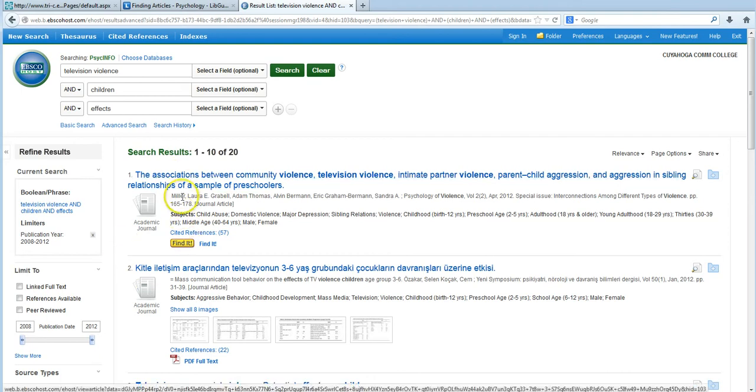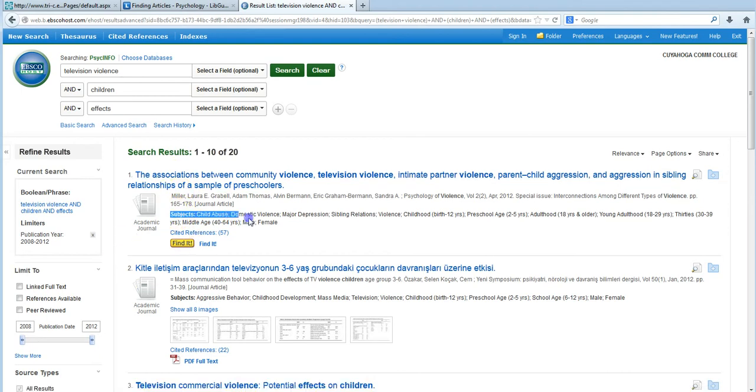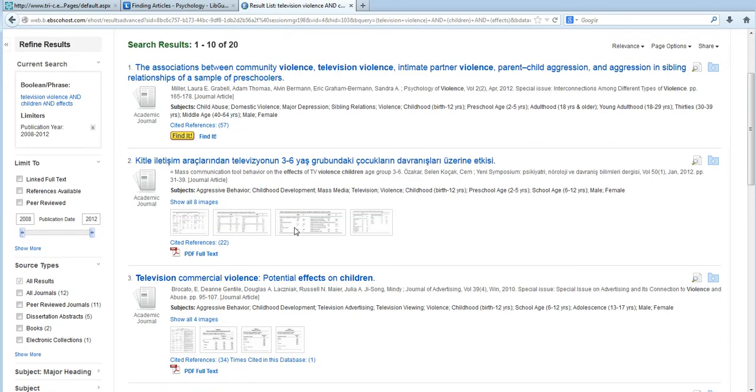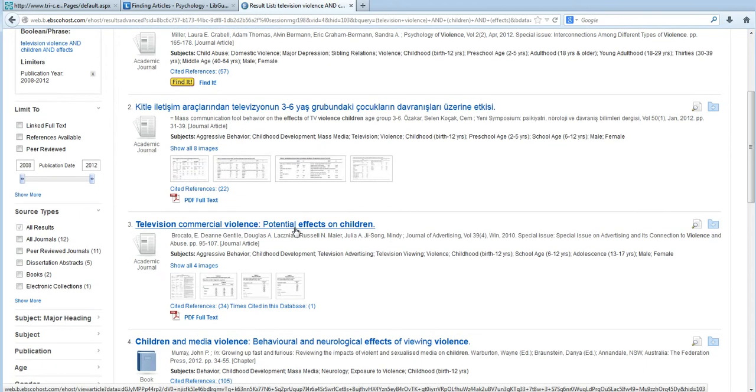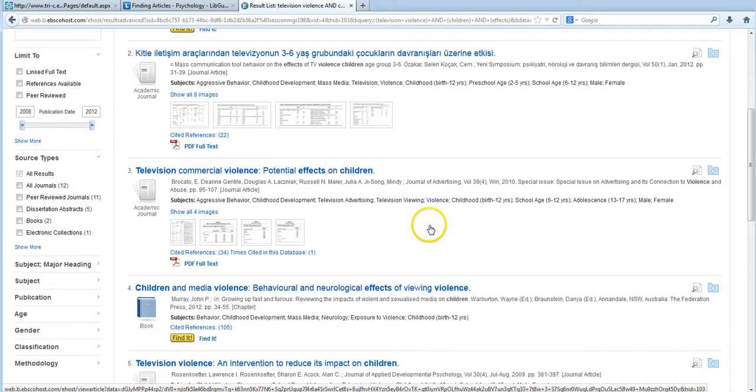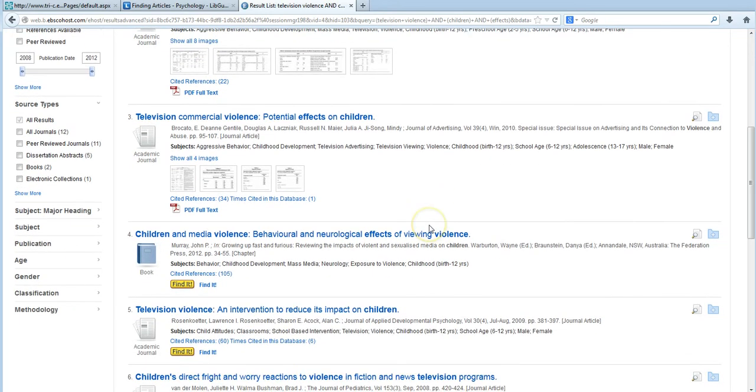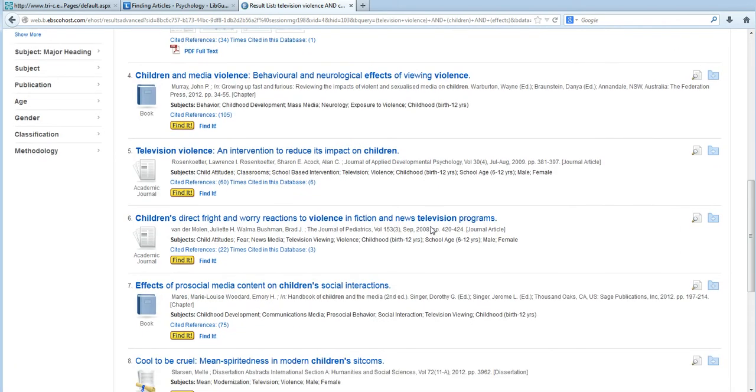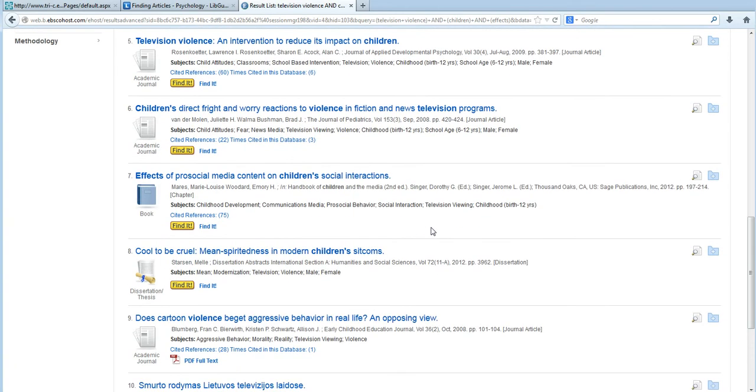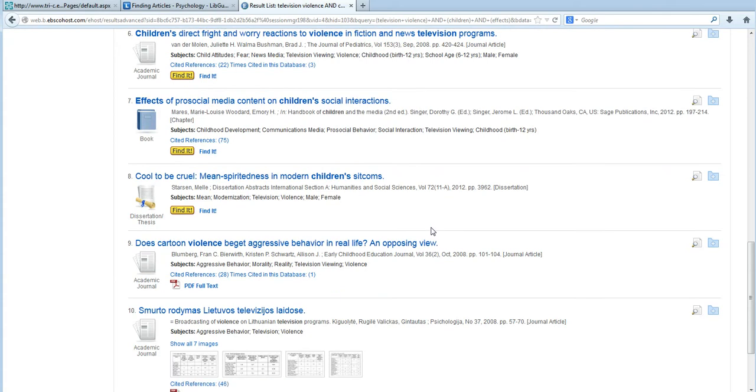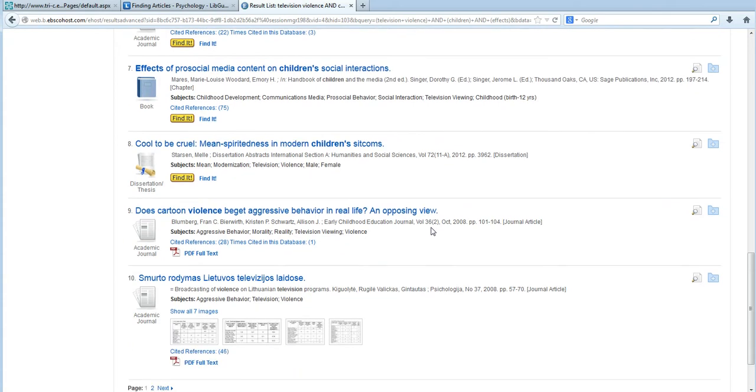If you look under the title of an article, you'll see that there are many different subjects that have been tagged there. Now, while I scroll through these, it looks like the articles that I'm most interested in contain subjects like violence, aggressive behavior, mass media, television, and television viewing.